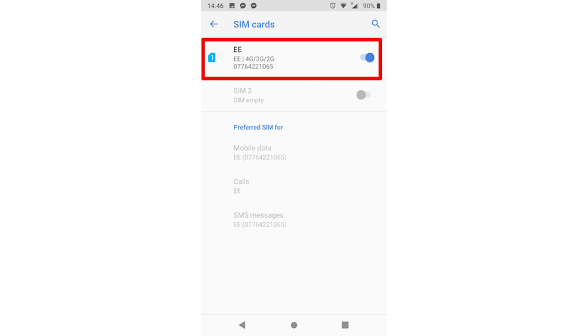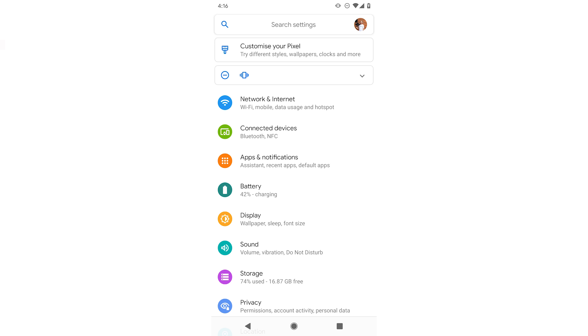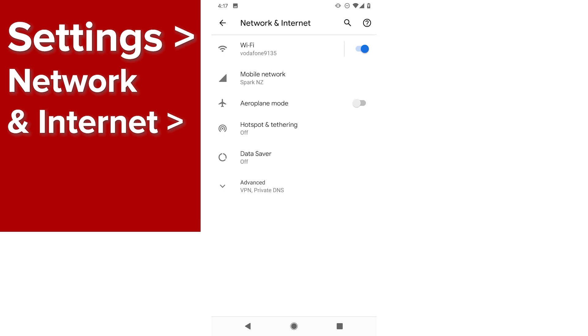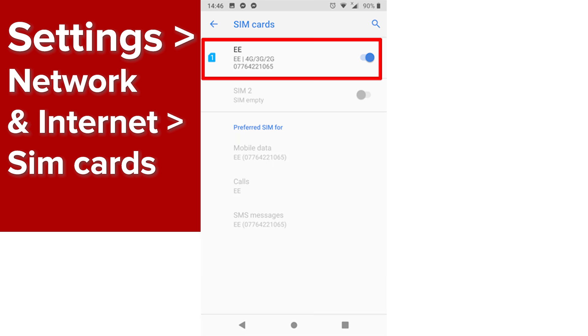Another simple solution, in more recent Android versions, is to see if your SIM card is actually switched on. To do this, go to Settings, Network and Internet, SIM cards. Then tap the slider next to your SIM card so it is on.